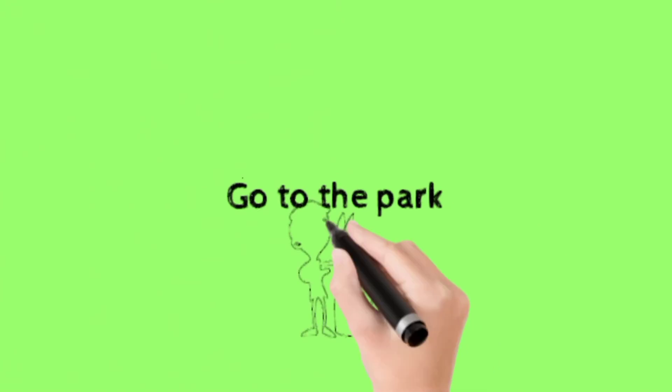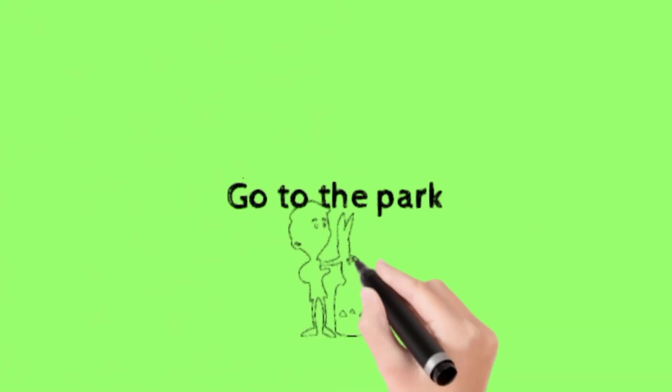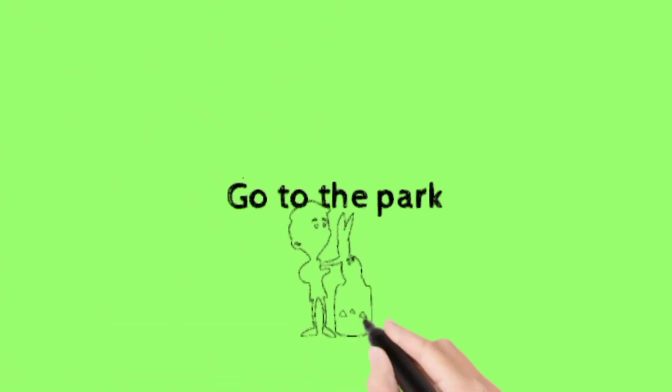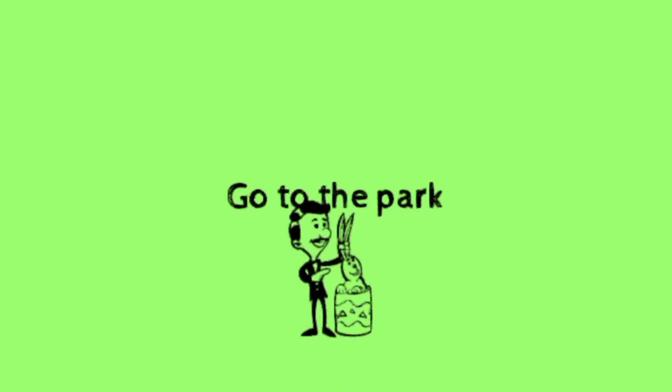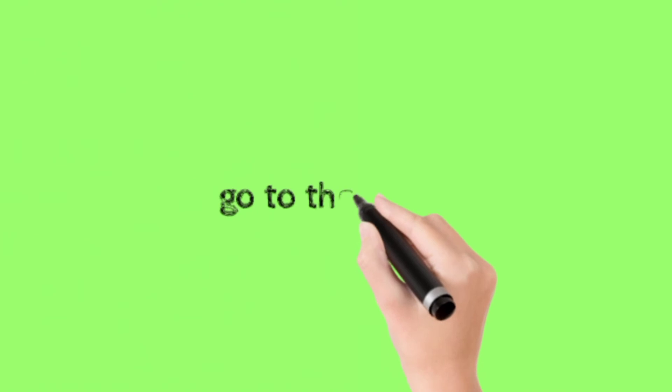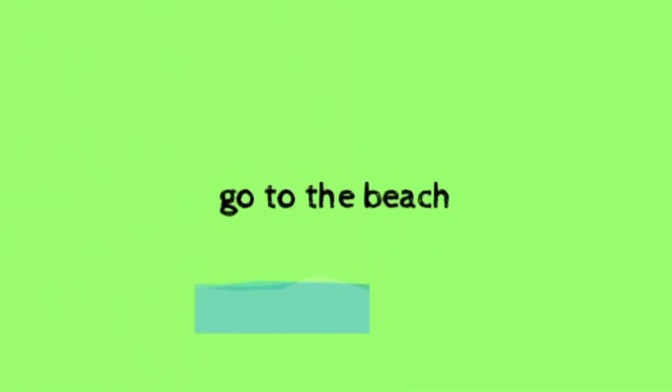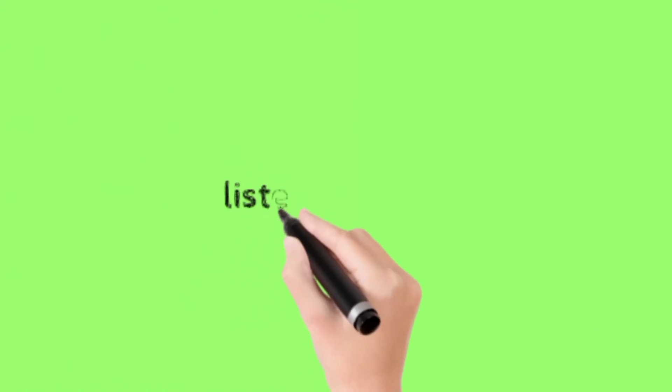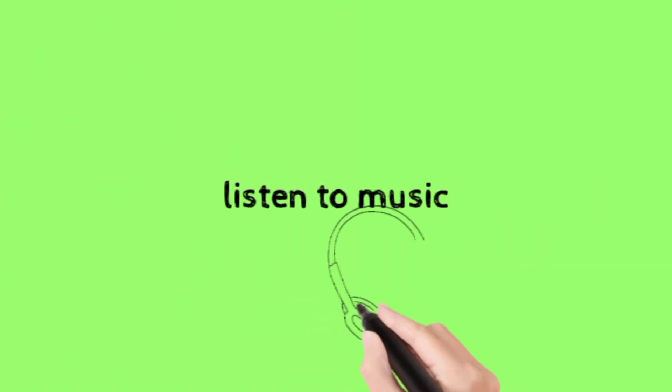Go to the park. Go to the beach. Listen to music.